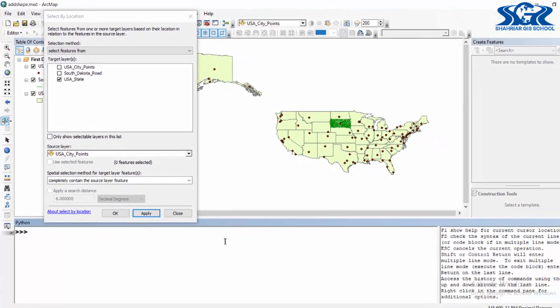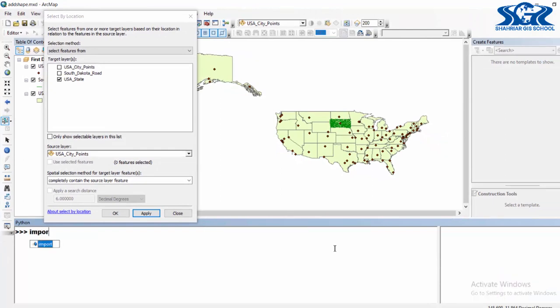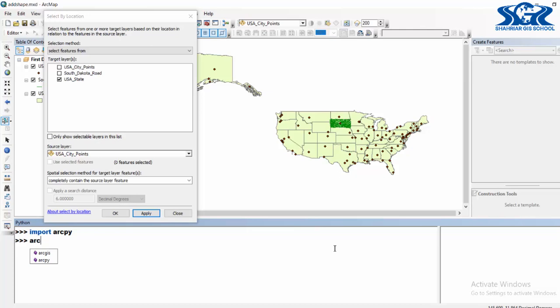Now start our ArcPy script. Our first line is import arcpy, then create the workspace environment: arcpy.mapping.workspace equals...